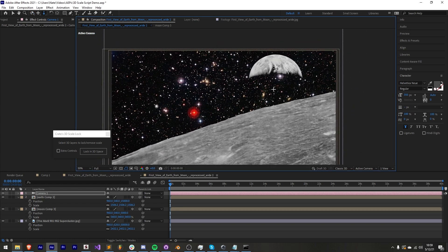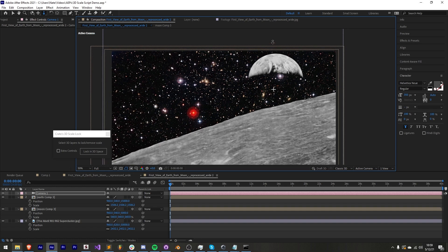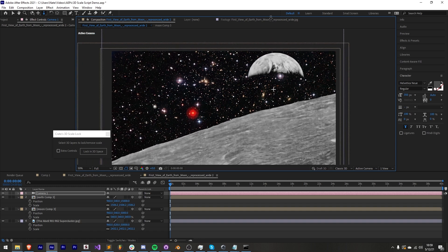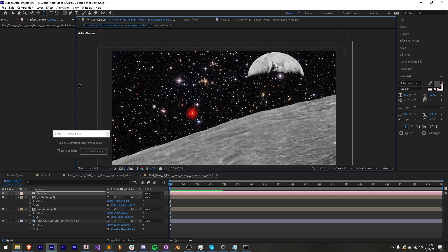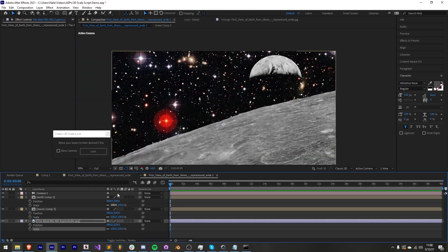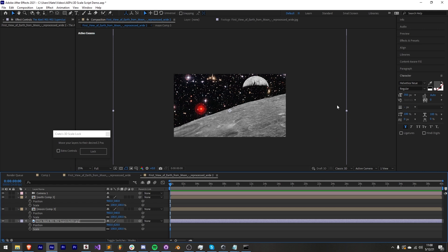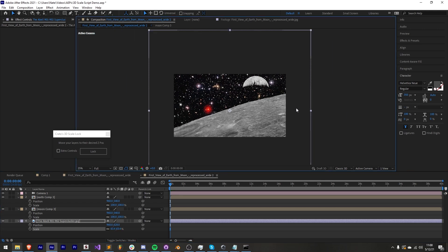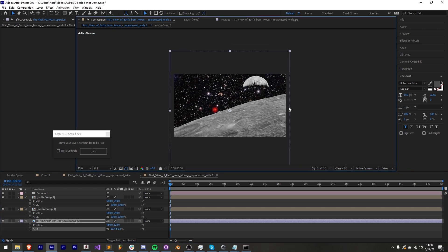If you want to make adjustments after the fact you can undo the previous few steps or set your layers back to 0 on the Z position and run the script over again.